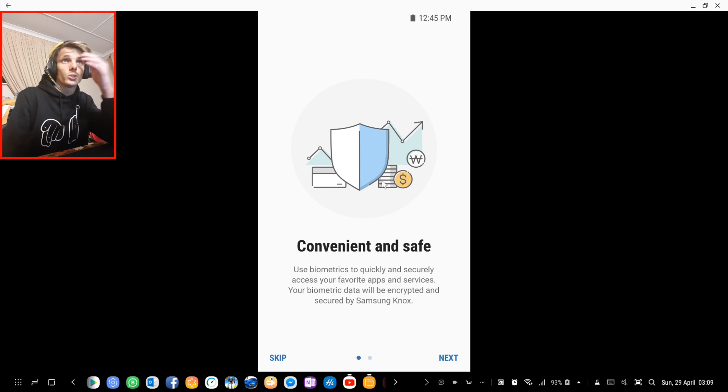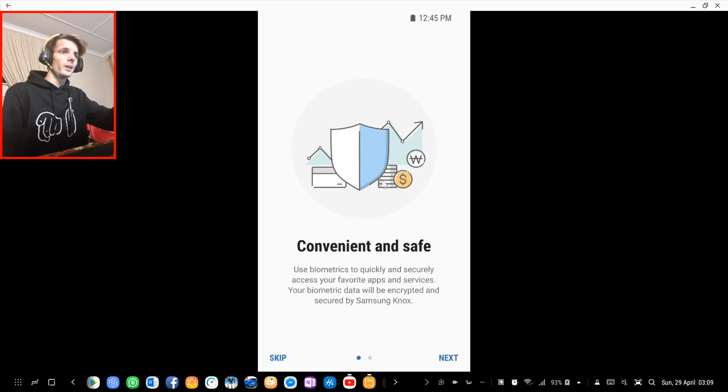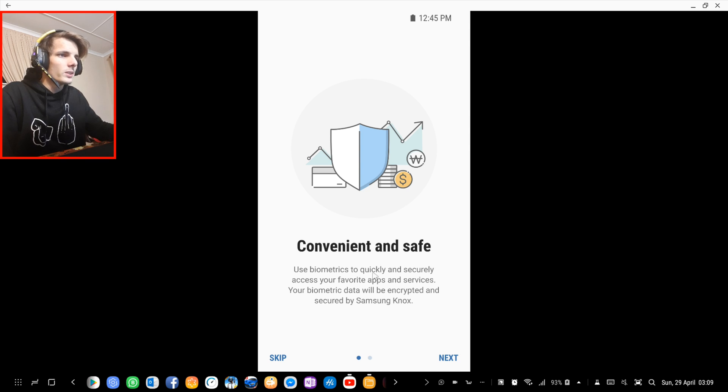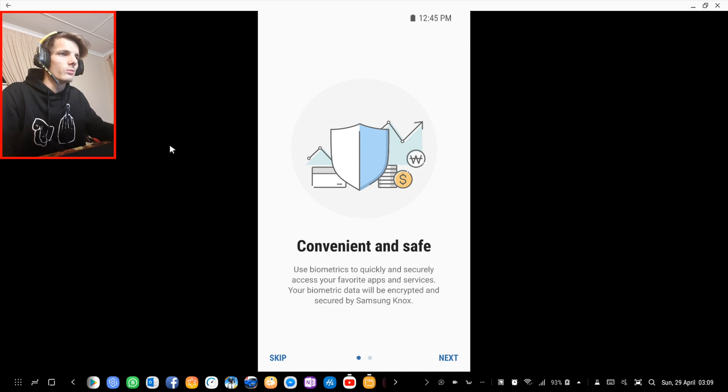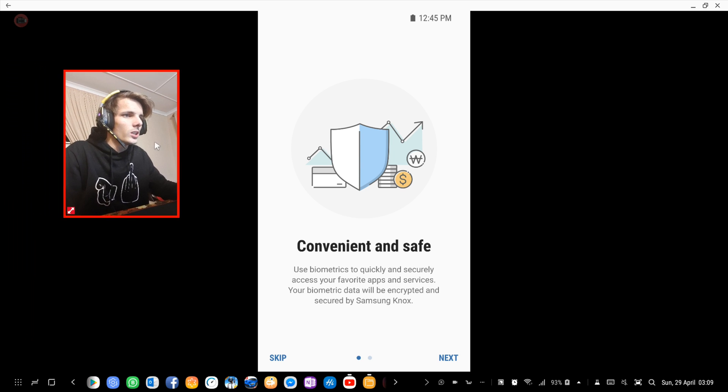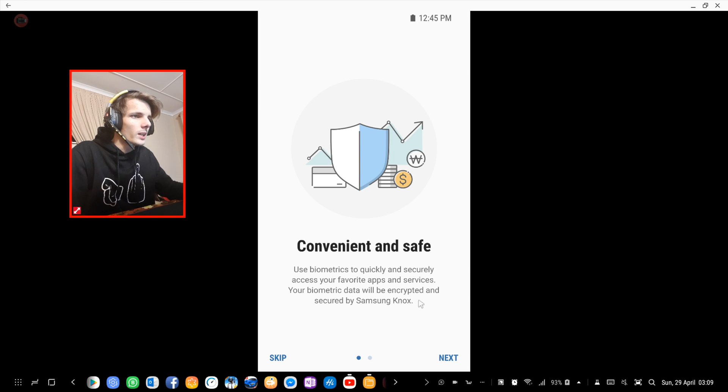up on my phone. As you can see, it says convenient and safe: use biometrics to quickly and securely access your favorite apps and services, and your biometric data